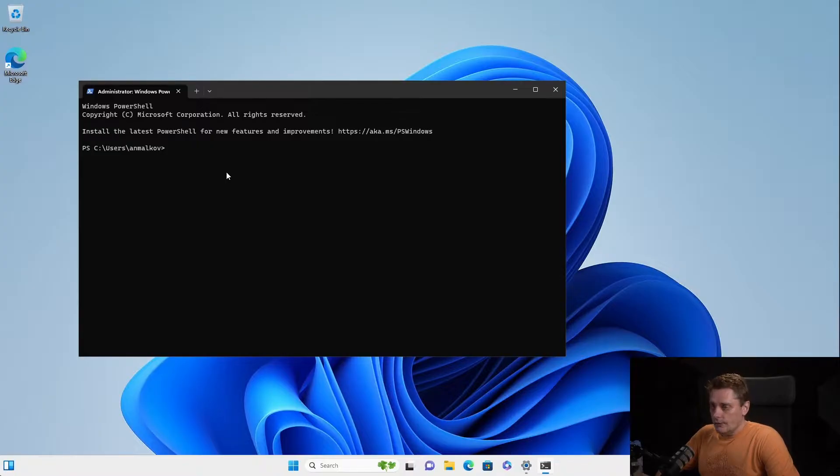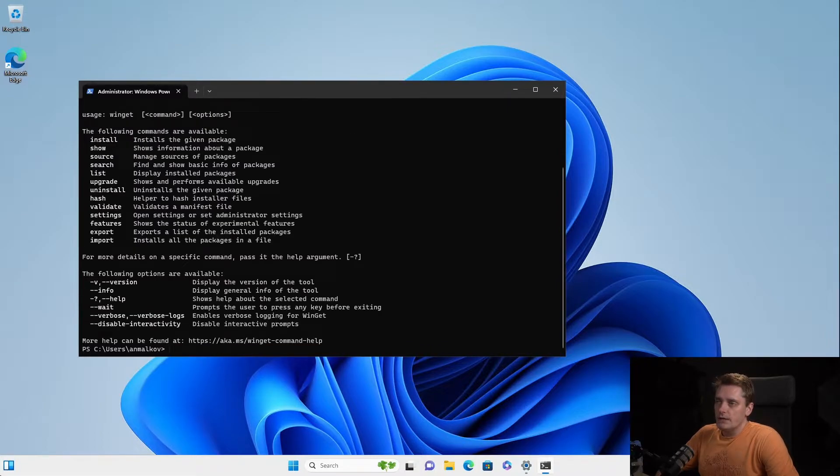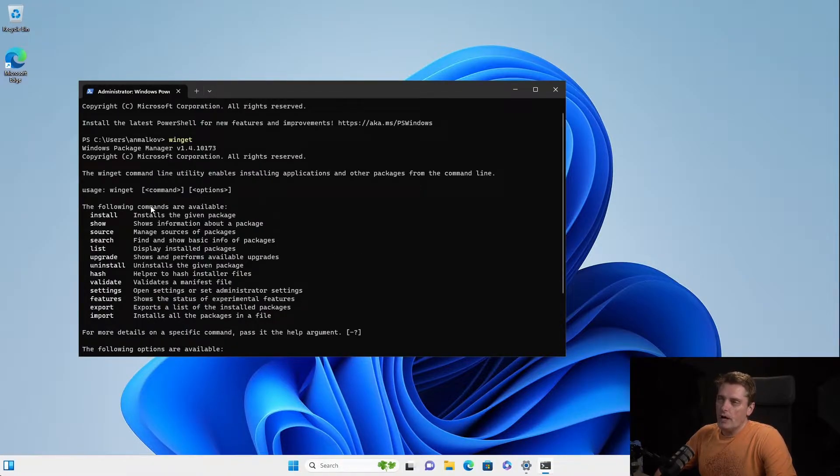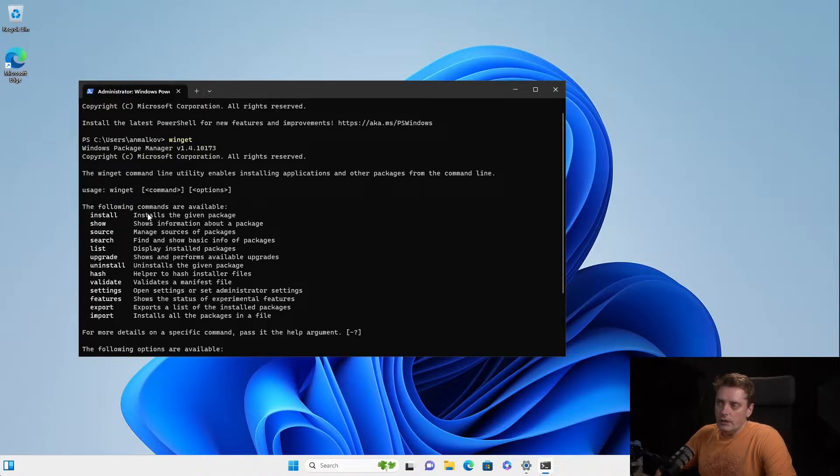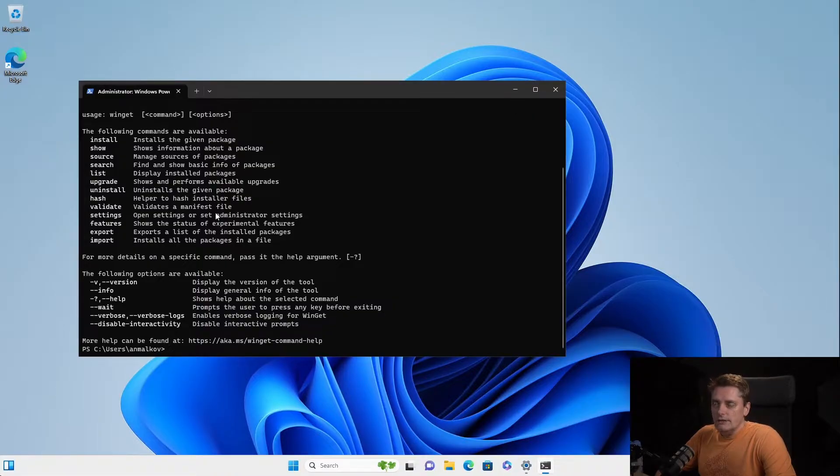So first thing first, let's type winget inside the Terminal. Winget is the package manager for Windows. And as you can see, it returns back to me help. So it means that this application, this CLI or this tool is already installed, the package manager.